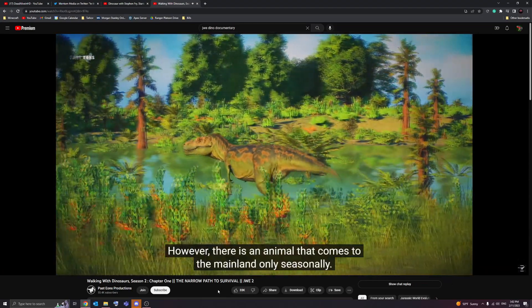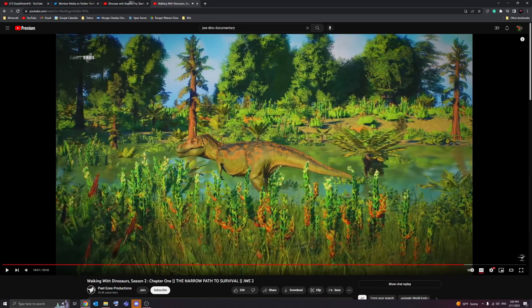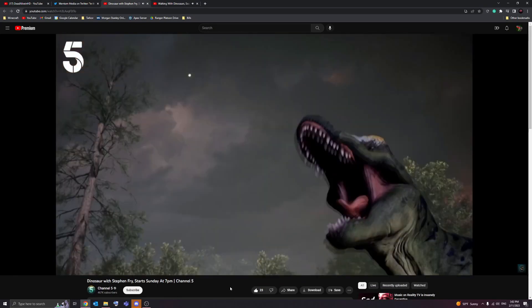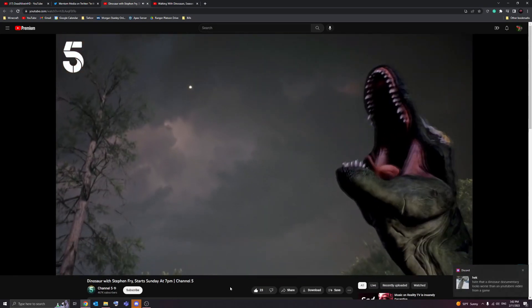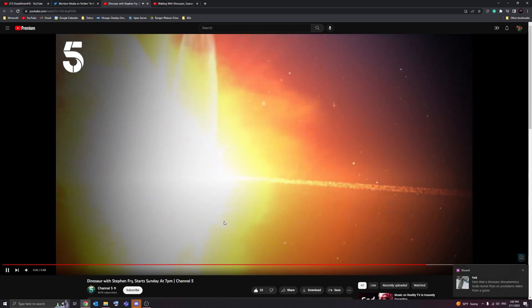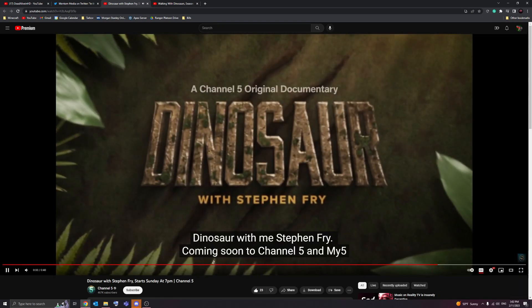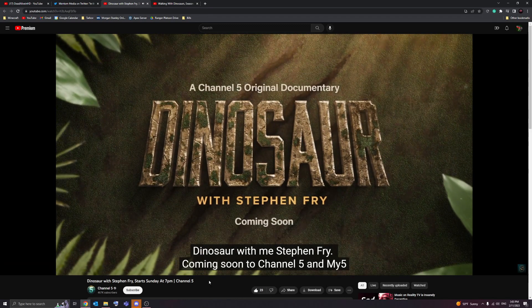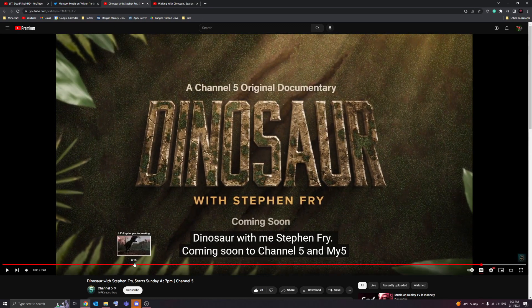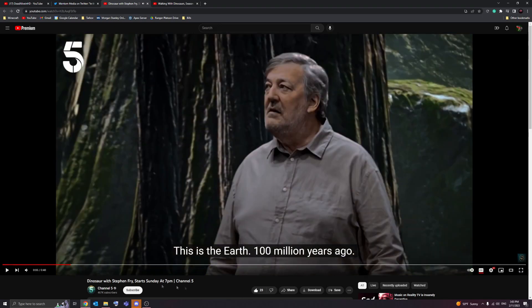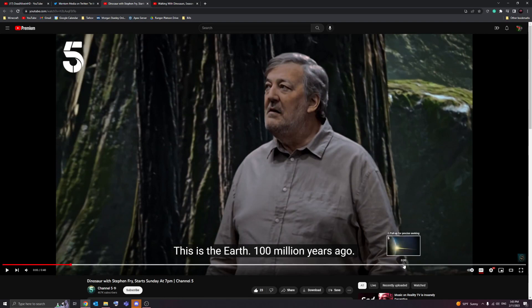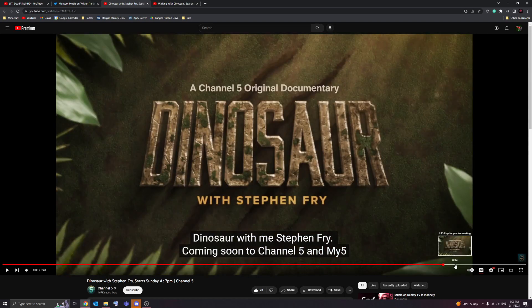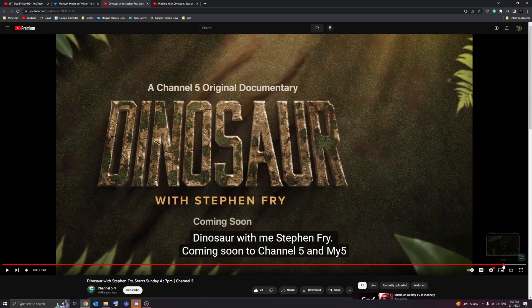However, it just looks fantastic. So we go back to this and it's offensive to the eyes. I hate that a dinosaur documentary looks worse than a YouTuber's video from a game. Dinosaur with me, Stephen Fry. Coming soon. But whoever Stephen Fry is, I want to be nice to him. Because he looks like a nice dude. But the production is just not great on this.